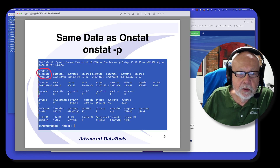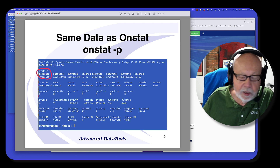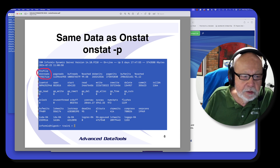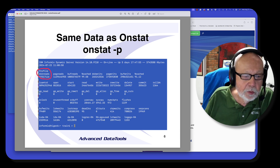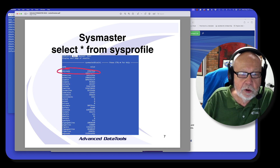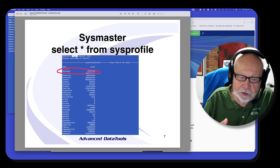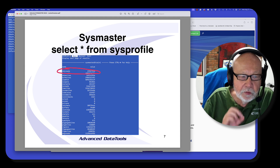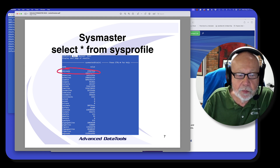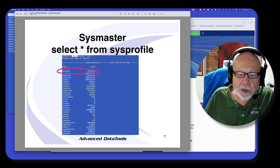Now it's the same data as OnStat. If you do an OnStat-P, you can see disk reads at 19,317,116. I did a select from SysSharedMemory profile and I have the same number. This was an accident, because they're both very dynamic and continually change as things happen on the database server. So the fact that I got the same number here was a pure accident.